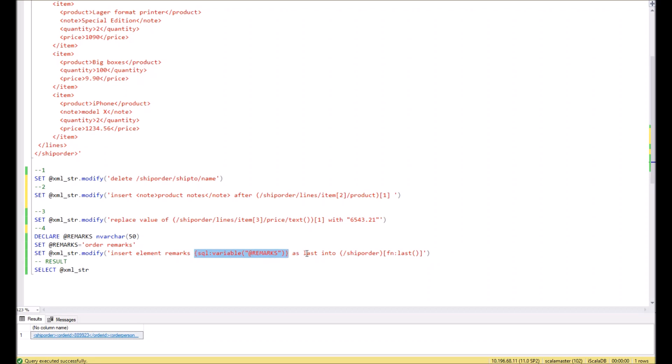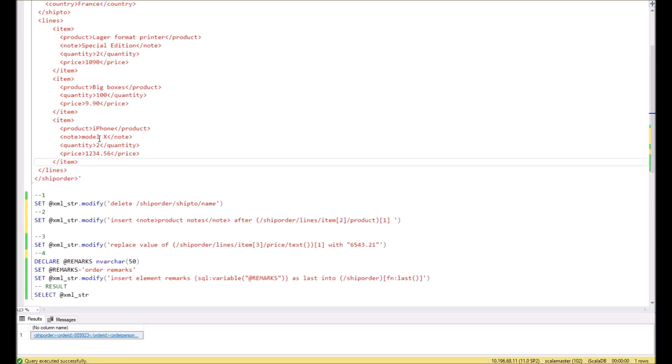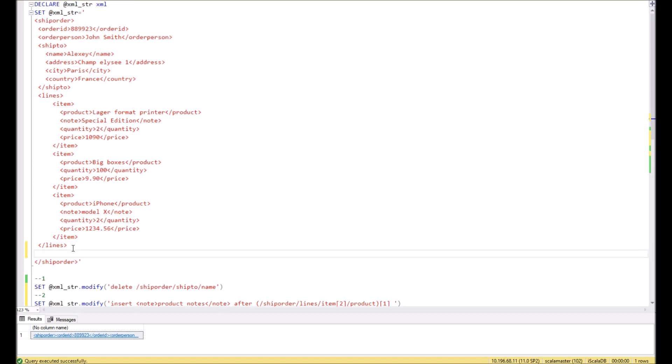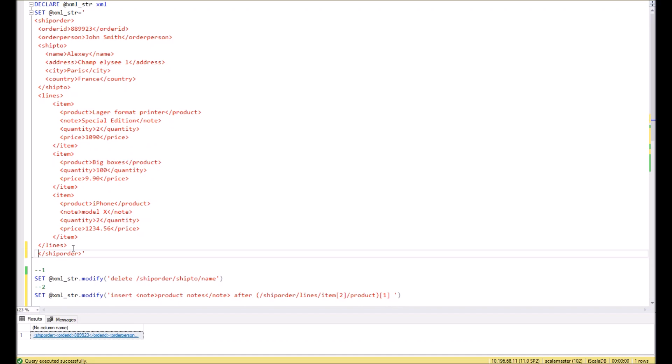And where it should be placed. In this example, it should be placed last as the last record in XML node ship order. It means it will be placed in this node and the last will be somewhere over here.